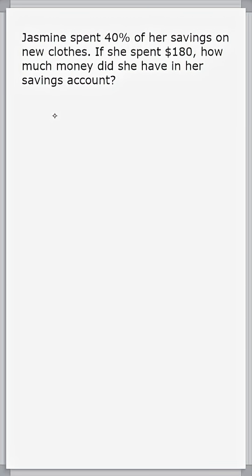All right, this problem reads that Jasmine spent 40% of her savings on new clothes. If she spent $180, how much money did she have in her savings account?